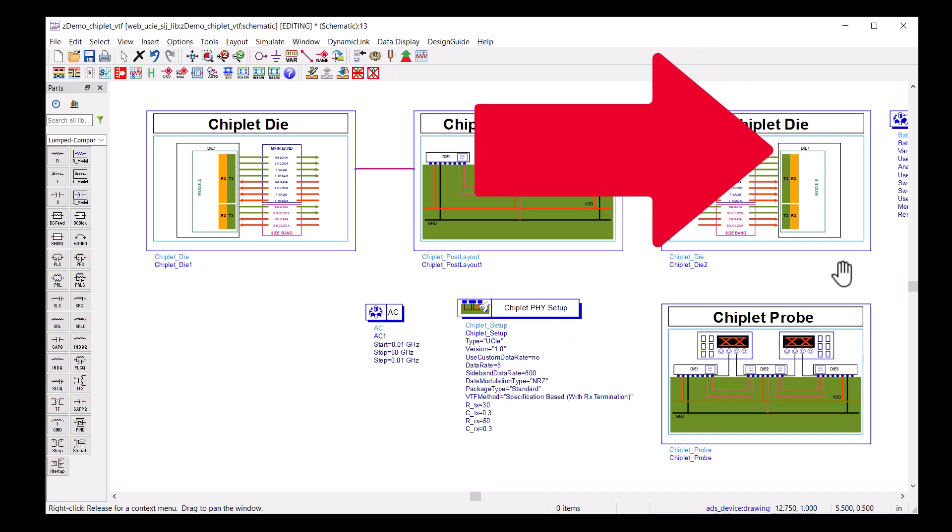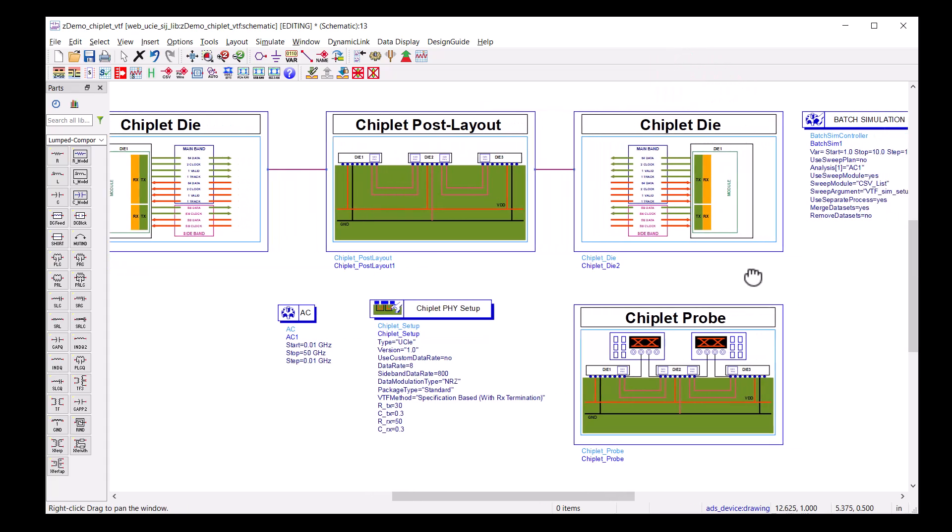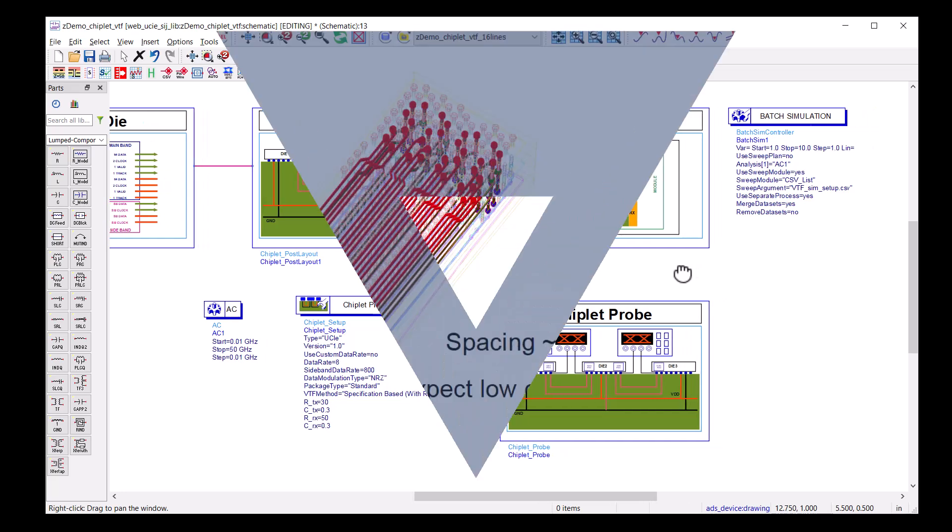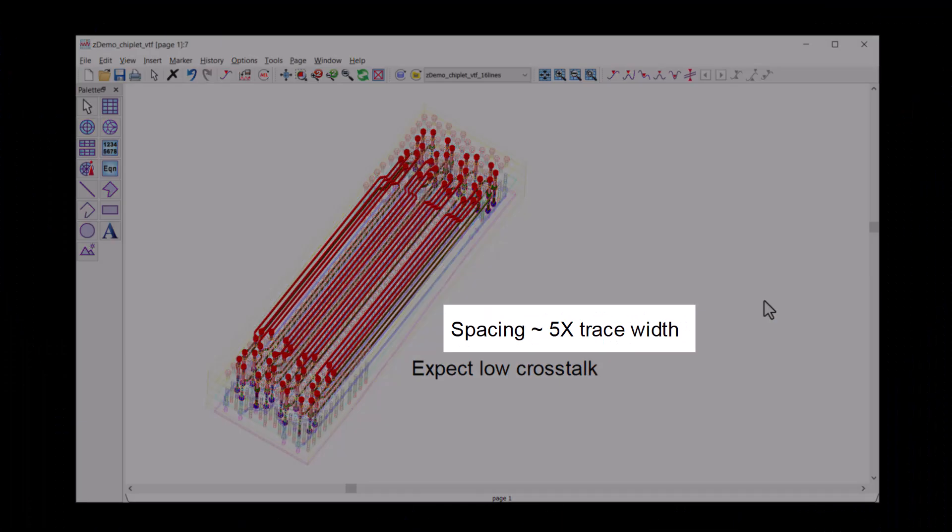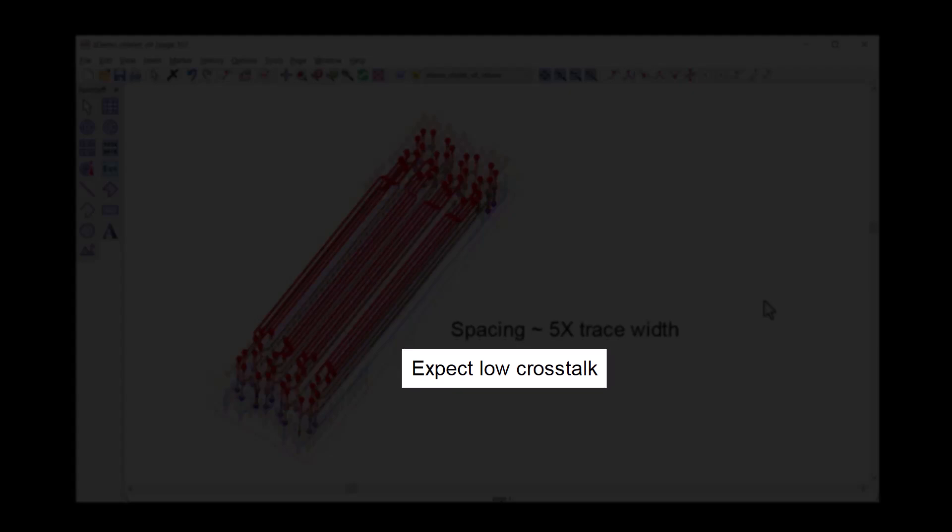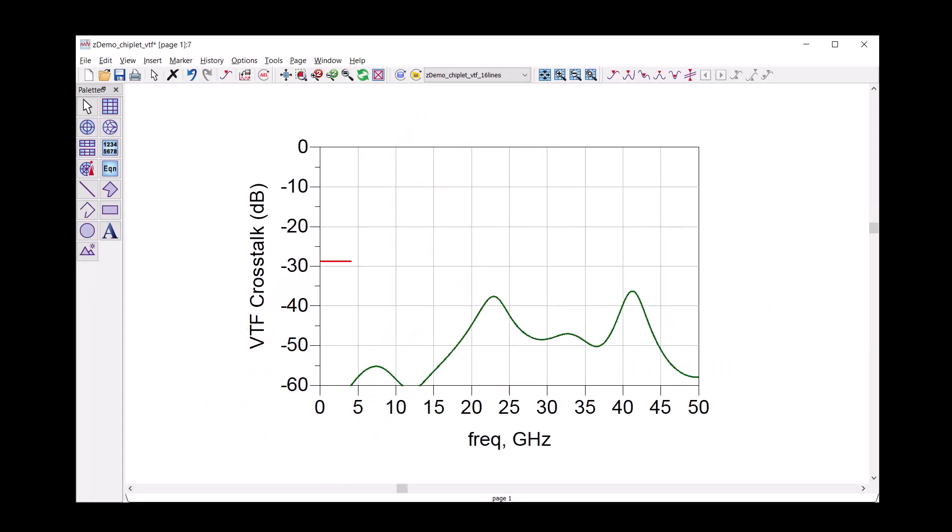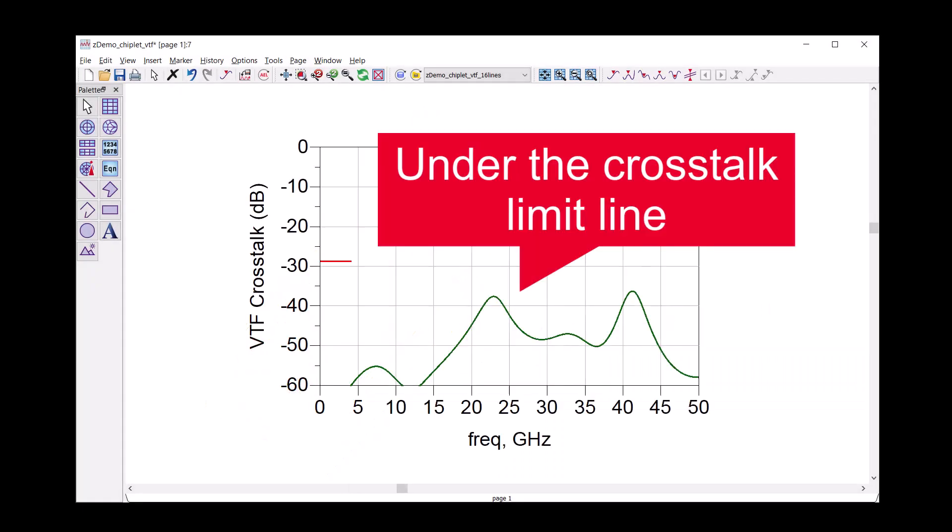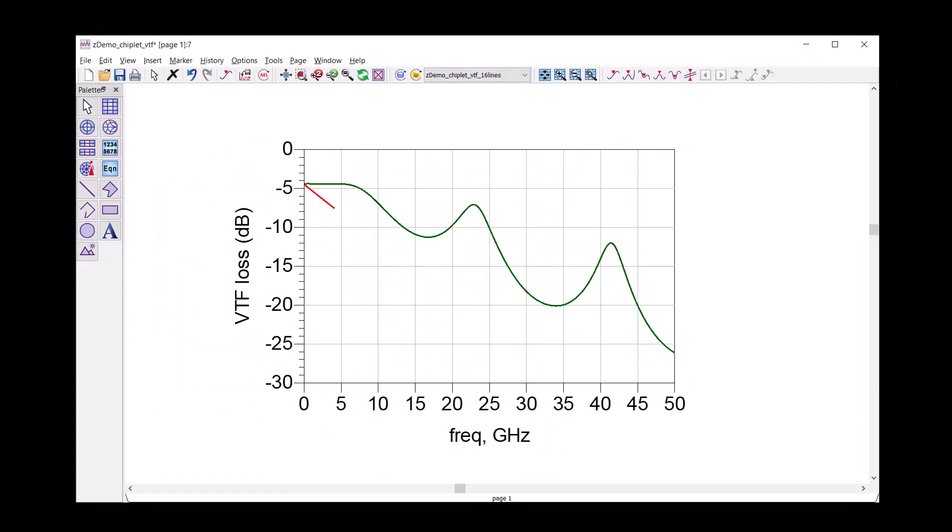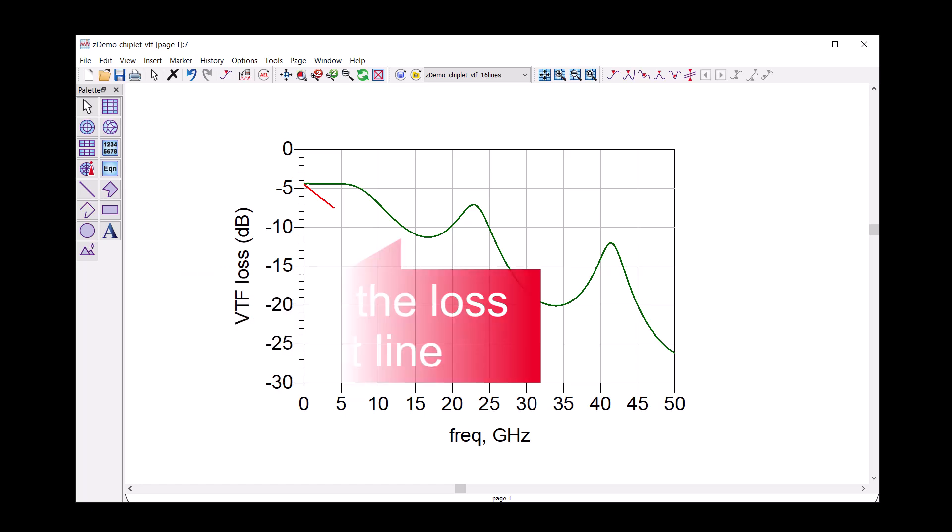The auto-generated batch simulation for VTF is in the top right-hand corner. Because the traces are five trace widths apart, we expect the crosstalk to be under the limit line. Our expectation was correct. I think the loss line will be above the limit line. Indeed, we passed both limit line tests.